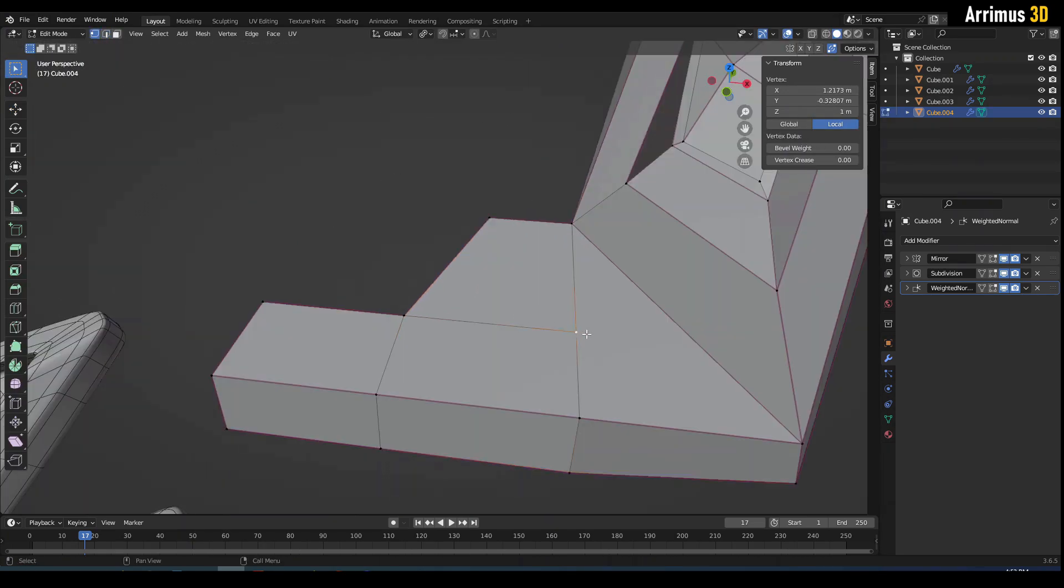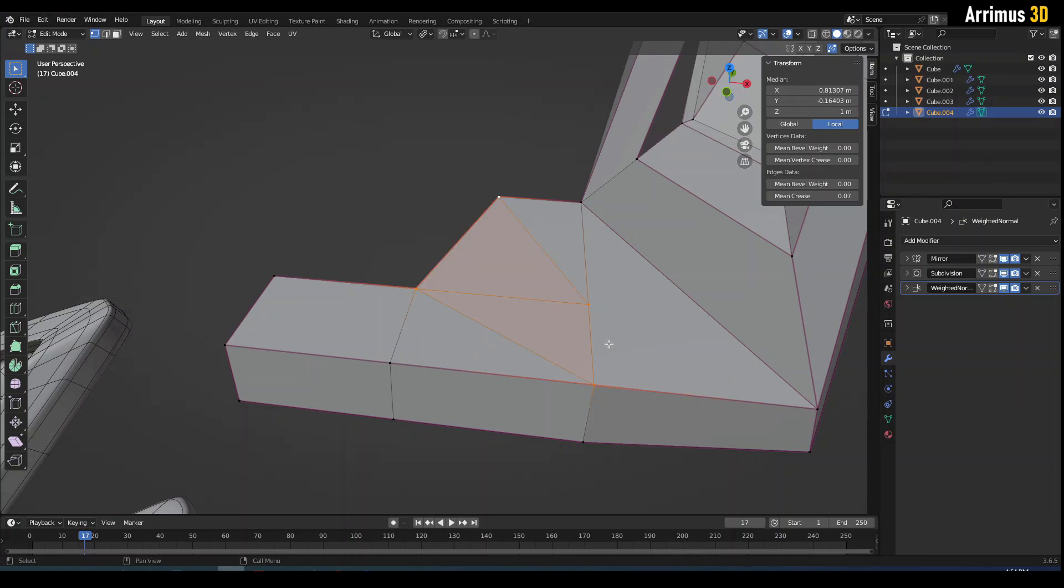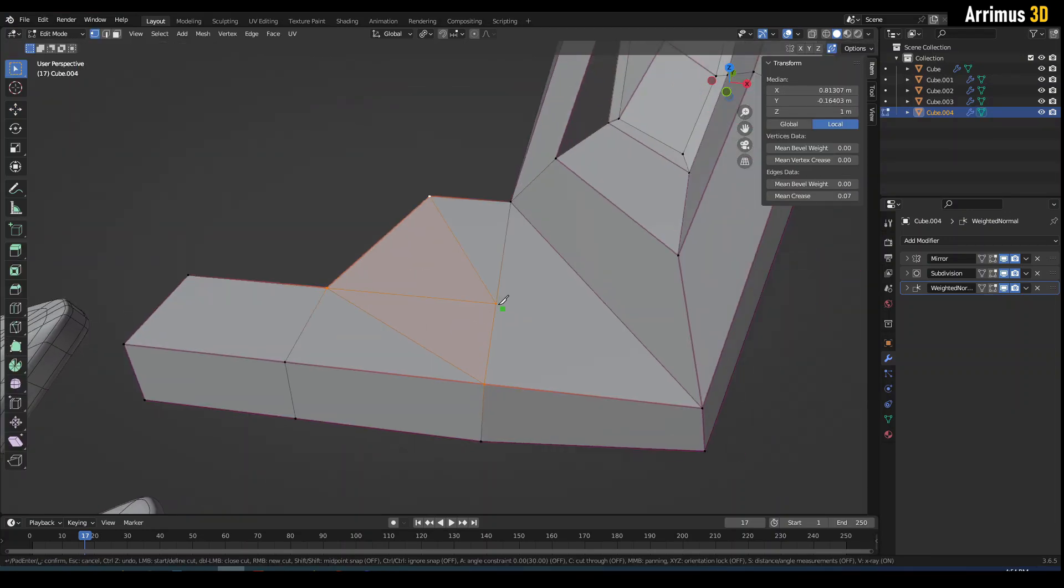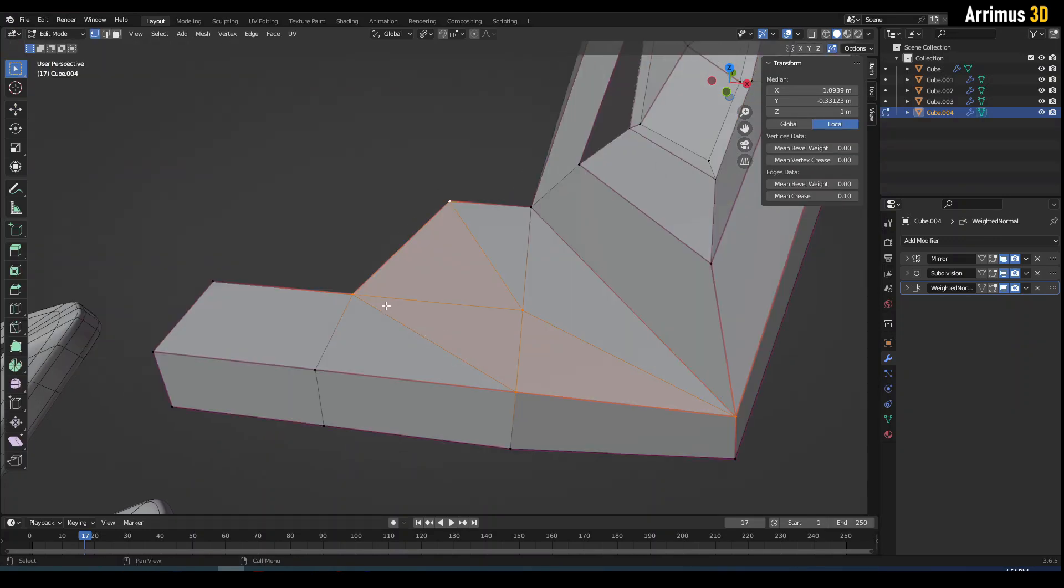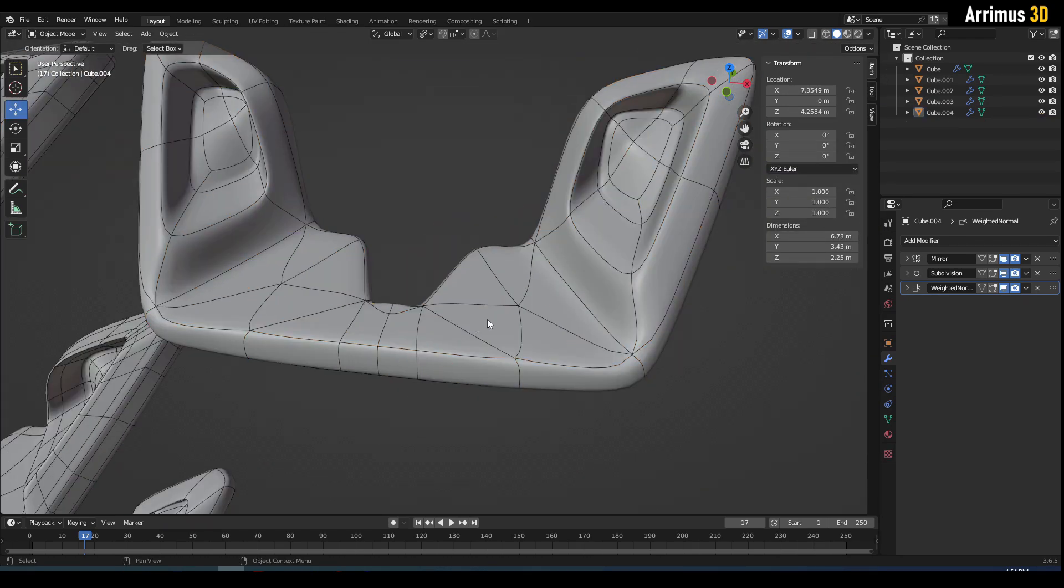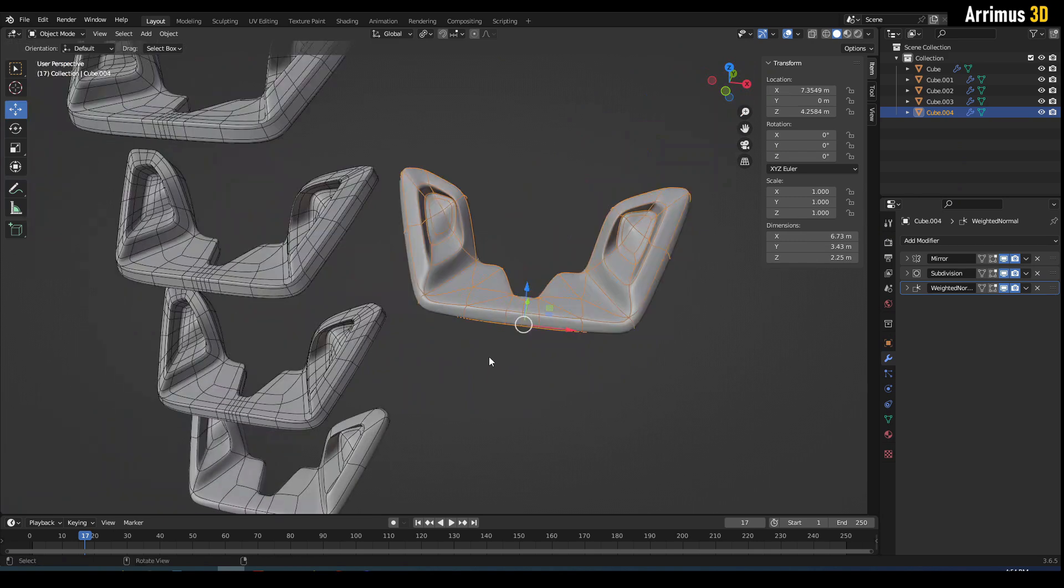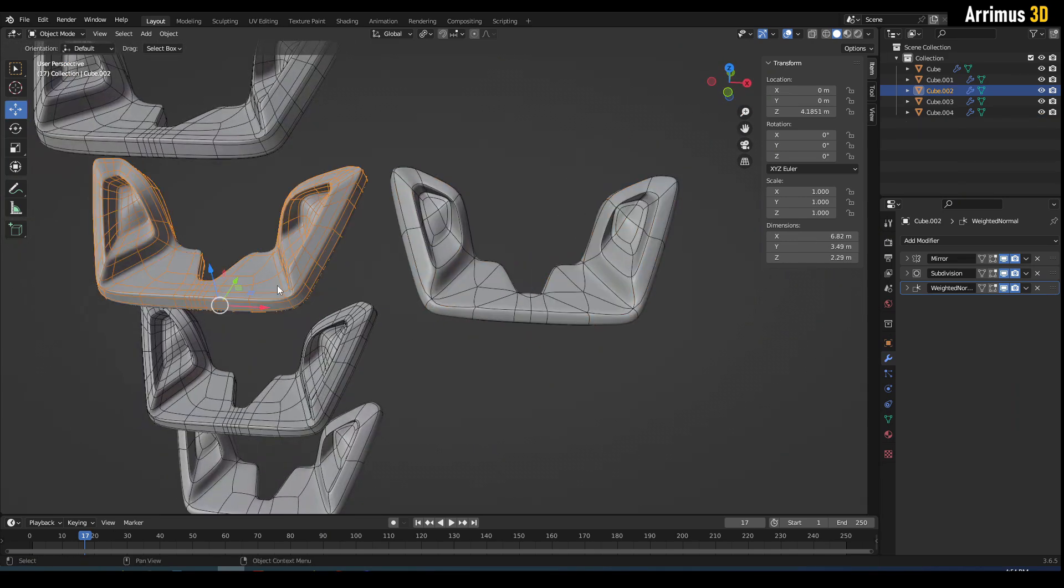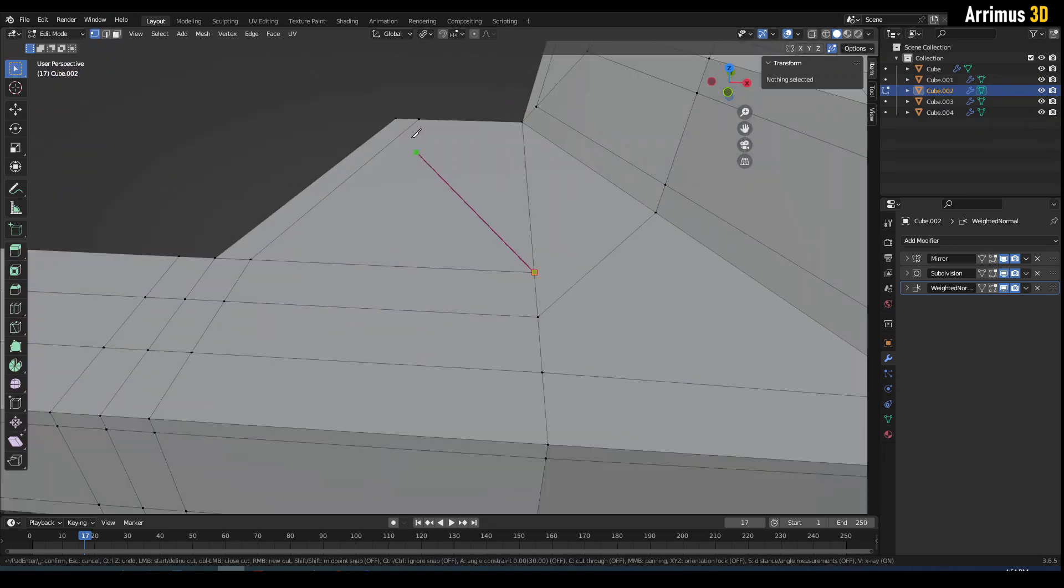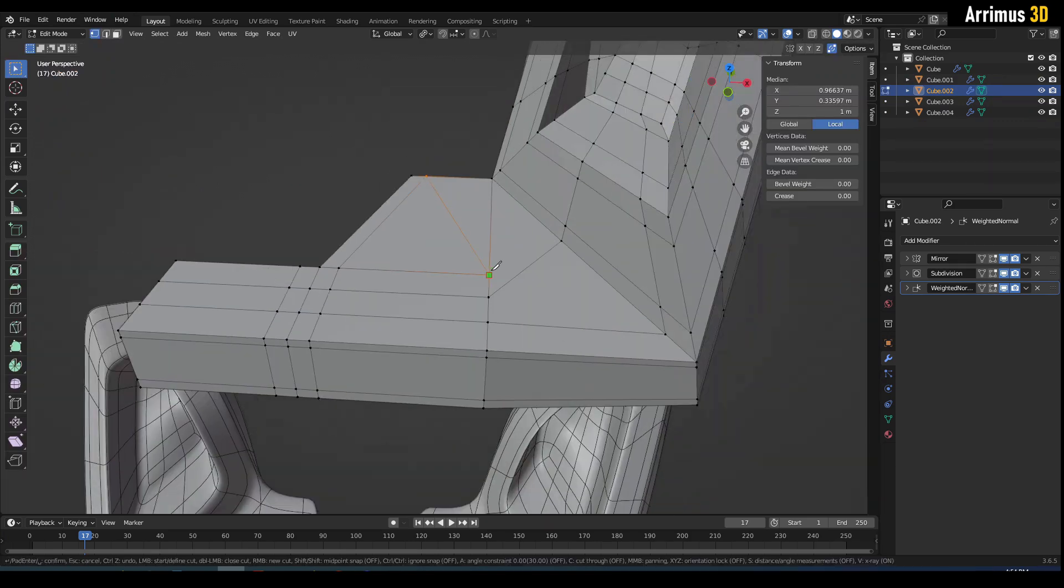So I'm going to select these vertices, press J to connect them. So we've got some triangles right here, we're going to see how that affects things. Triangles with creases and triangles with support loops as well. Let's see how triangles affect things.